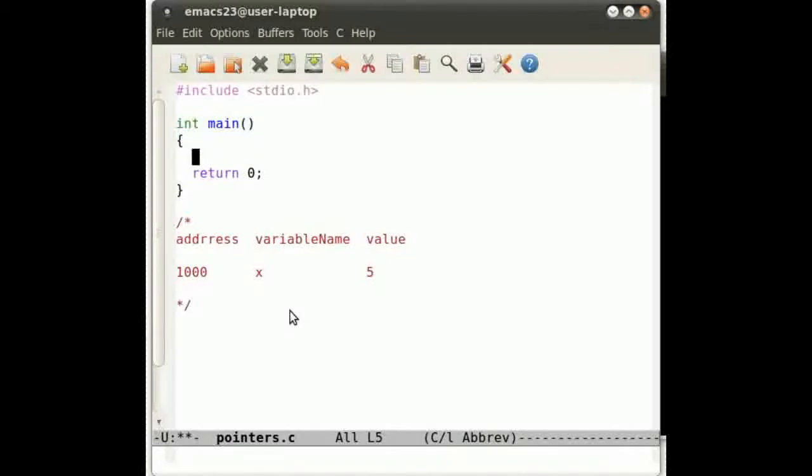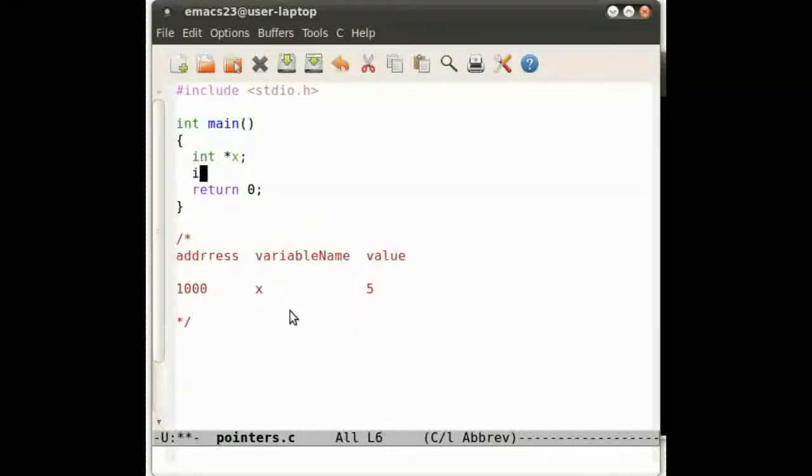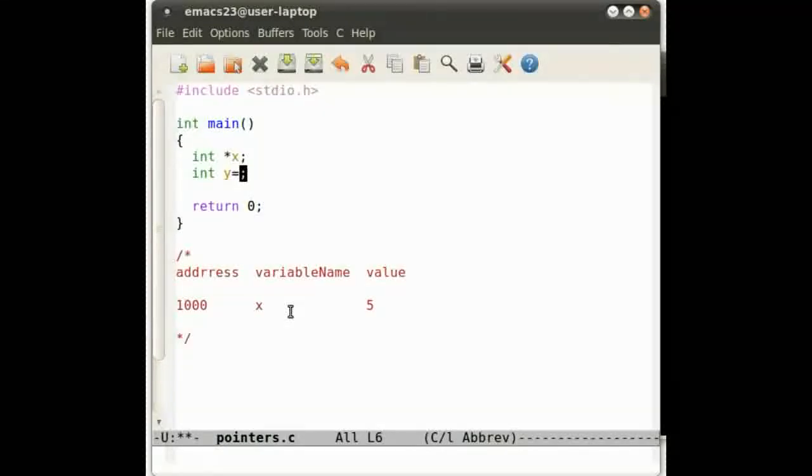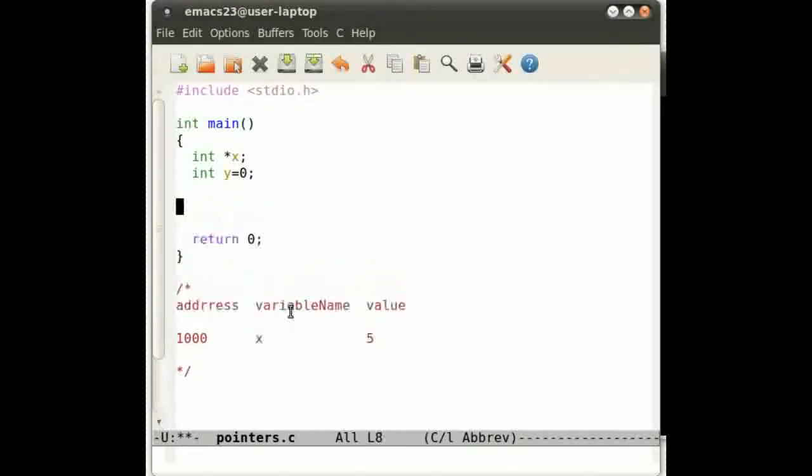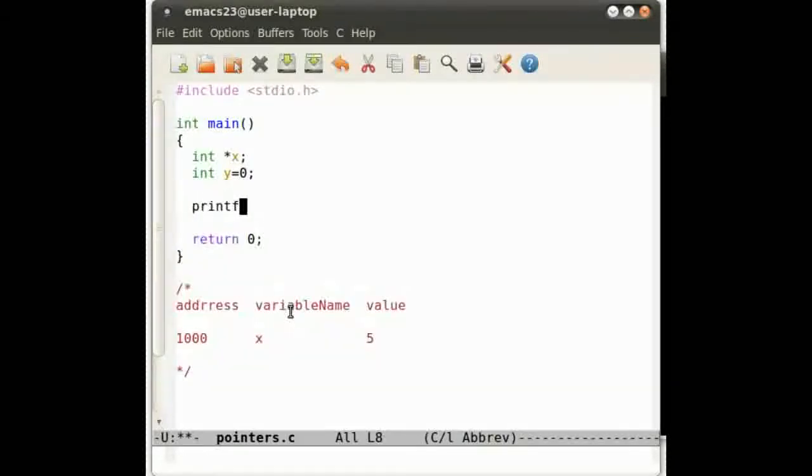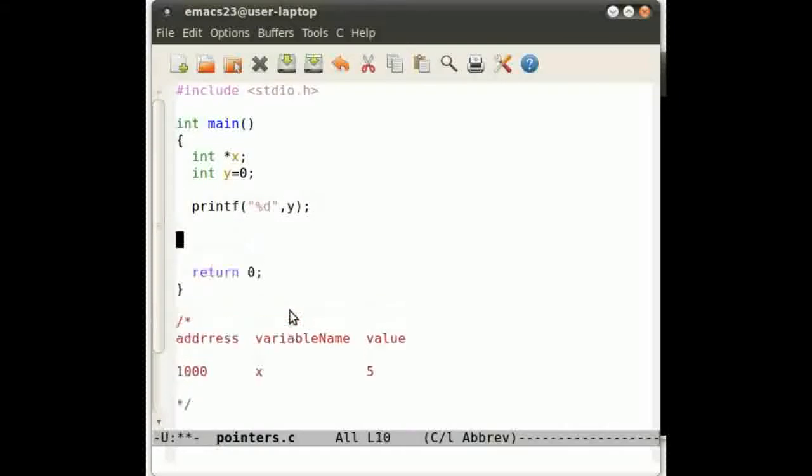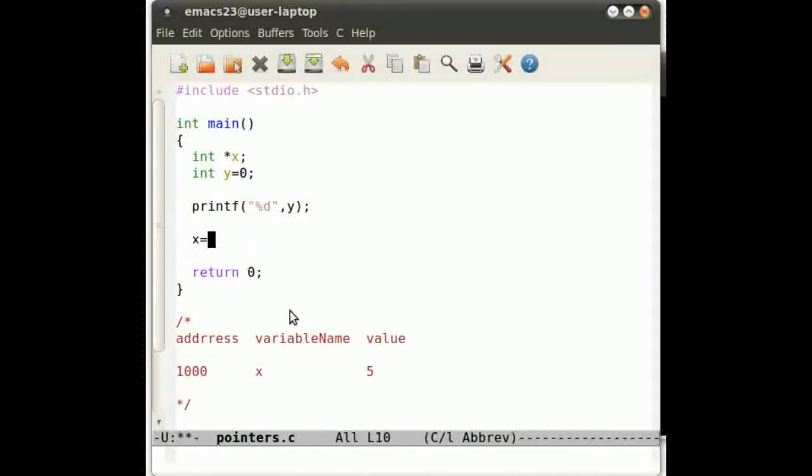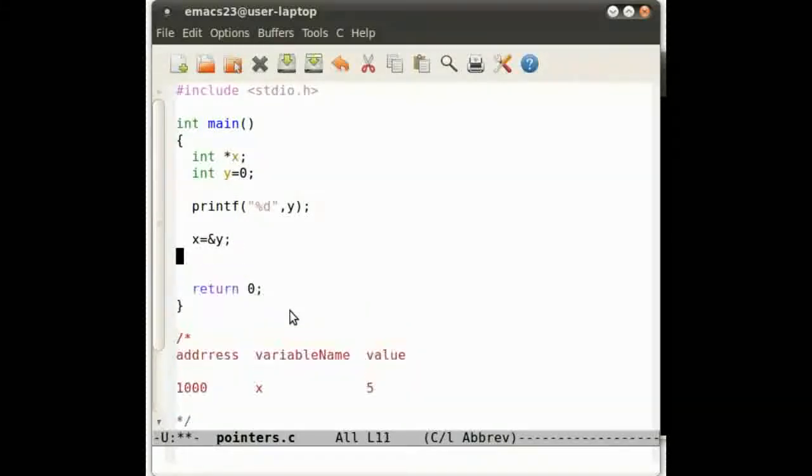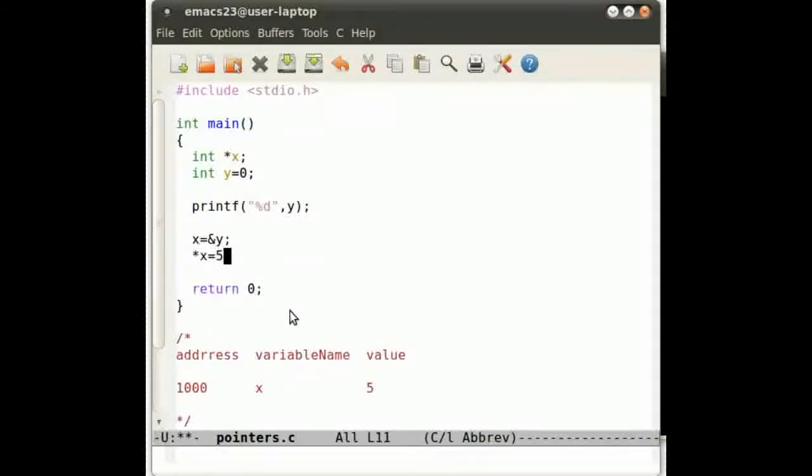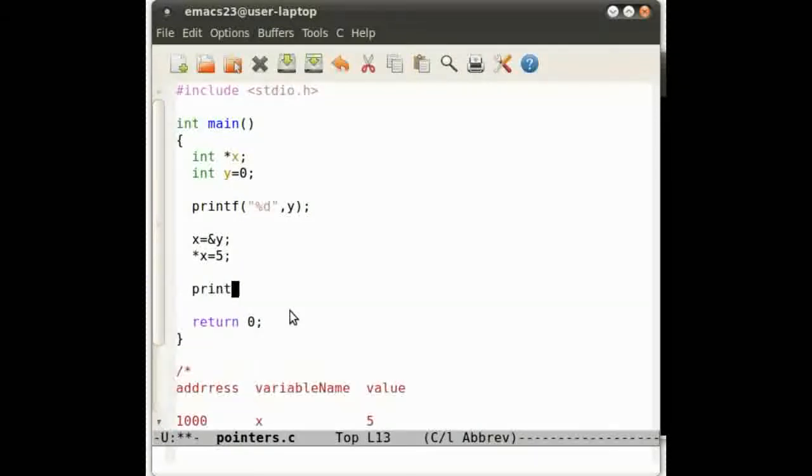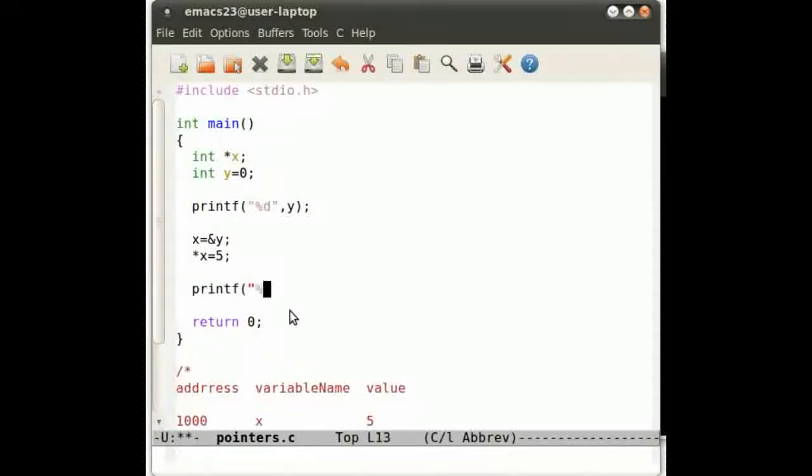So we have int pointer x and int y. What we're going to do here is y is going to be 0 to begin with, and we'll print out y to show you that it's 0. Then we're going to do something magical. We're going to do x becomes the address of y, and then we're going to do star x equals 5, and then print out y again, and y will be 5.